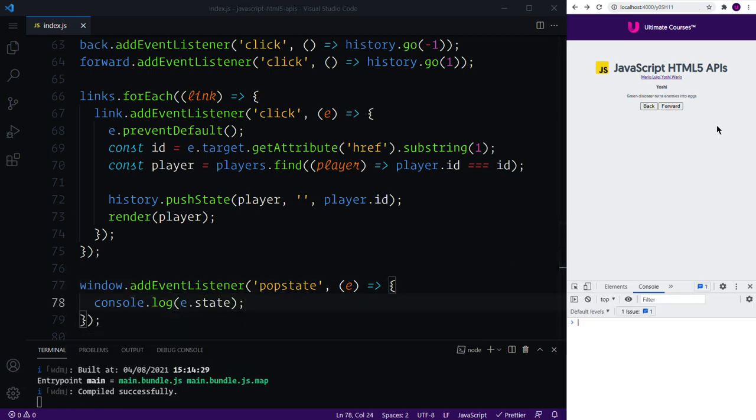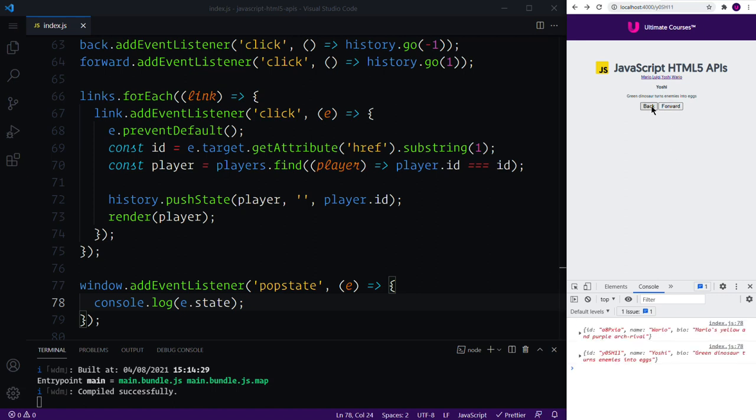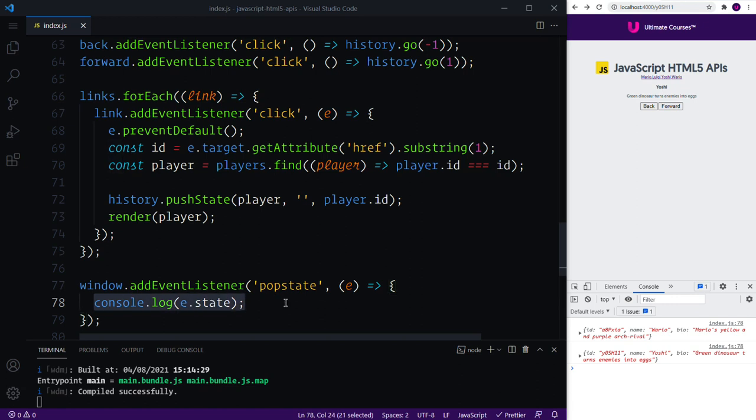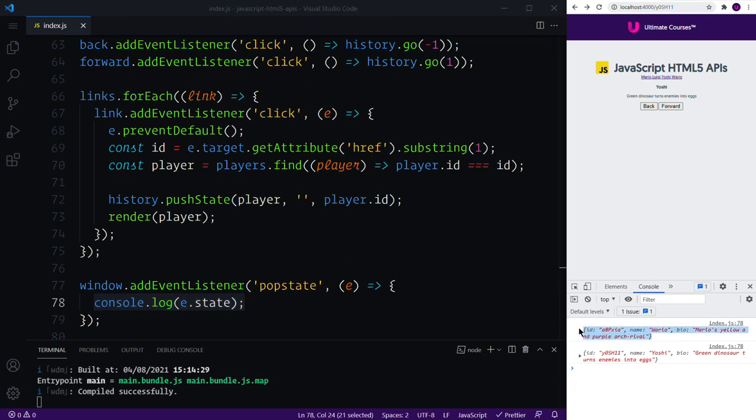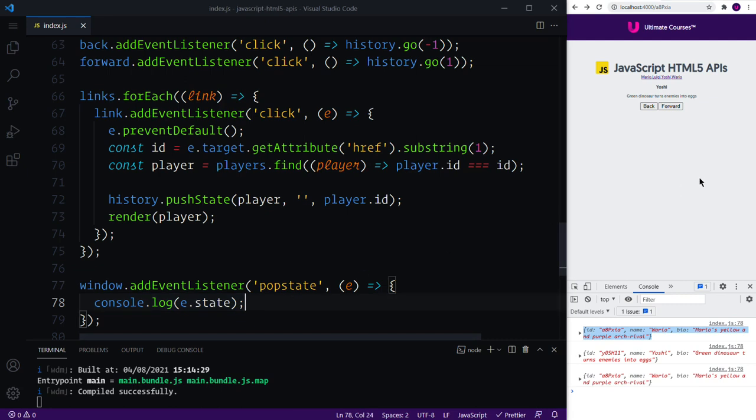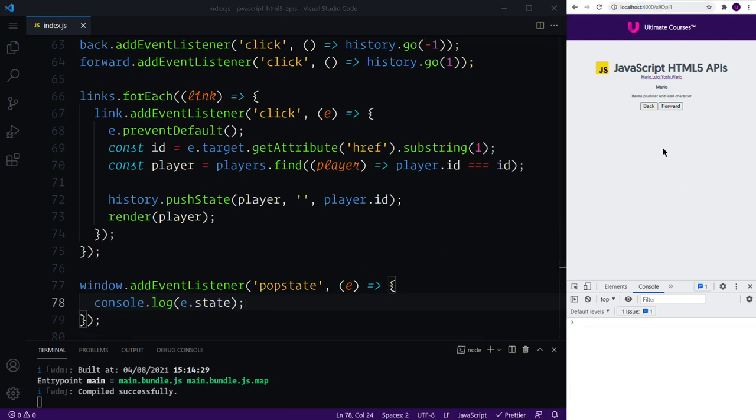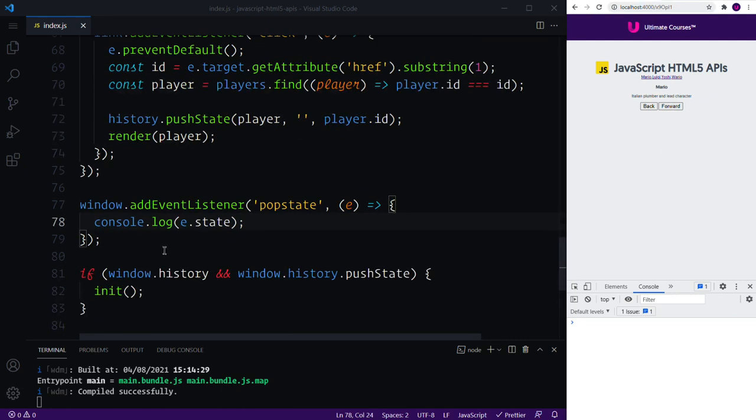If we save this out, open up our dev tools console, we can go forward, we can go back, and that's actually just logging. You can see on line 78 the state that was stored. So here we have line 78 and the objects that correspond to the particular URL.